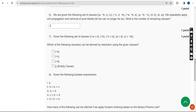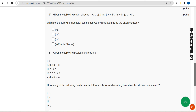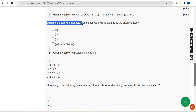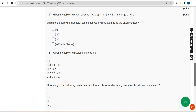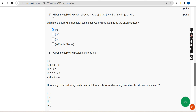Moving on to the seventh question: given the following set of clauses, which of the following clauses can be derived by resolution using the given clauses? For the seventh question the probable answer is only the first option — negation of A — as the clause that can be derived by resolution.